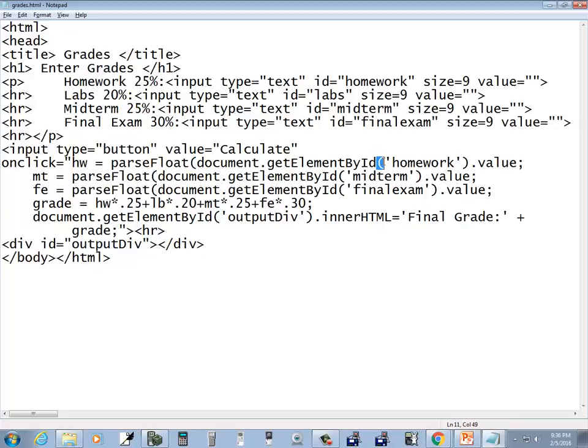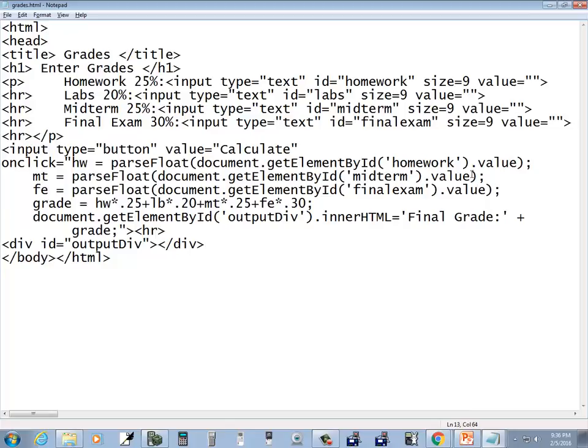This beginning parenthesis here is one for the document dot get element by ID, and this is the closing one for the get element by ID. So I want to put a closing parenthesis after value to close out that parse float. I'll do the same thing here, and same thing here. Whenever you have a beginning parenthesis you always have to have a closing one for that.